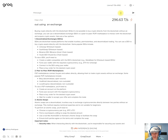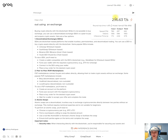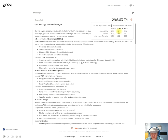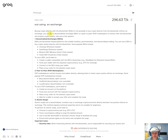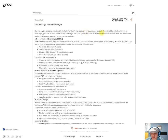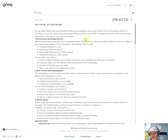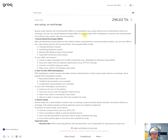It is much faster than other inference engines. Buying crypto directly with the blockchain, while it's not possible to buy crypto directly from the blockchain without any exchange, you can use a decentralized exchange DEX as a peer-to-peer marketplace to interact with the blockchain and acquire crypto assets.